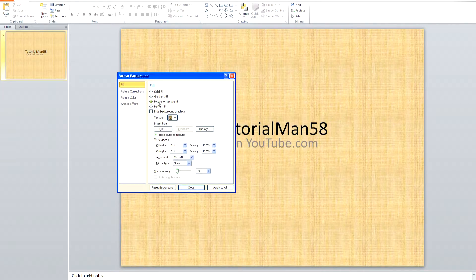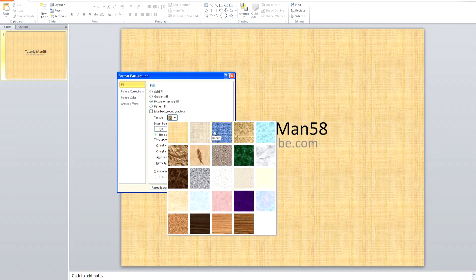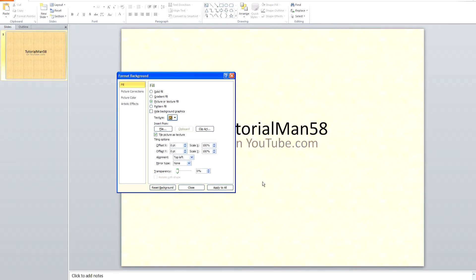If you have a Picture or Texture fill, you can pick the texture you want here. These are Microsoft default textures, or you can insert a picture from a file or clip art. Then Apply to All and Close if you want a texture or picture.